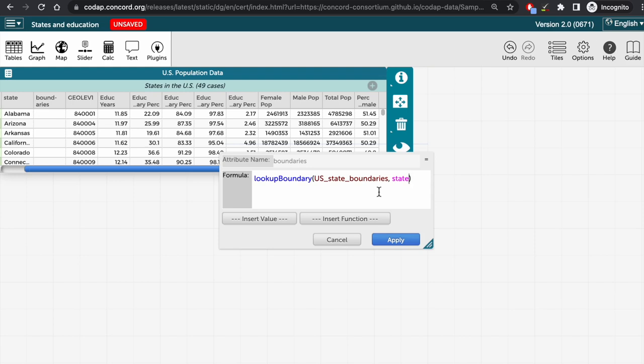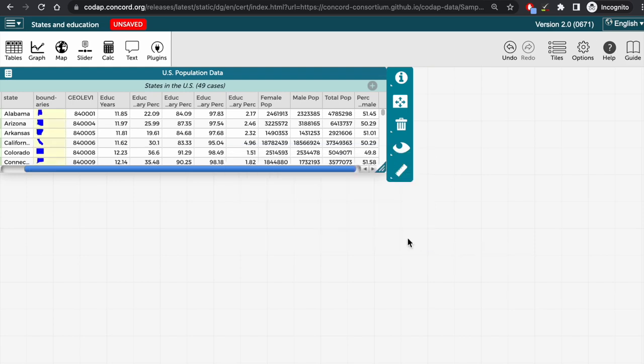And next, click apply. Okay, and now we can see that the boundaries for the states have appeared in the boundaries column in the table.